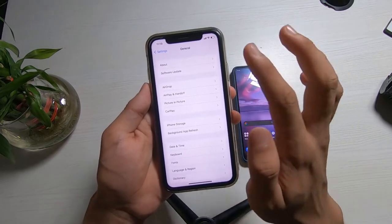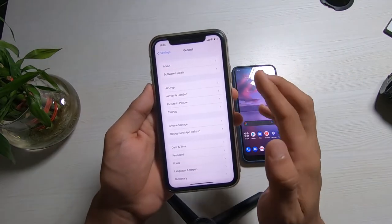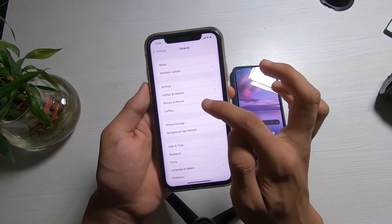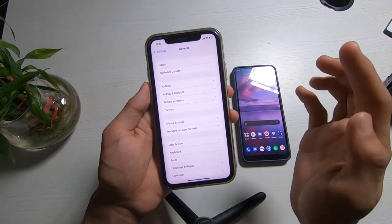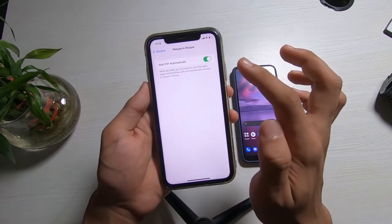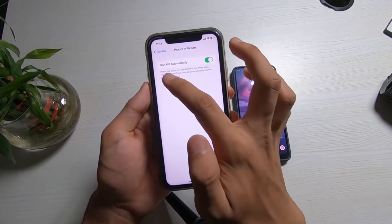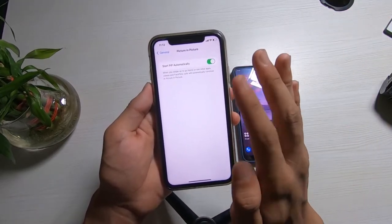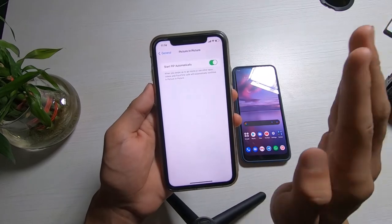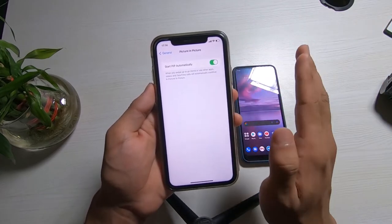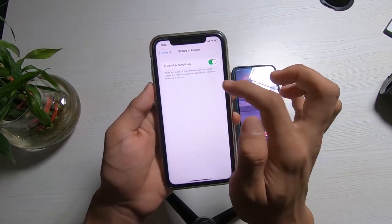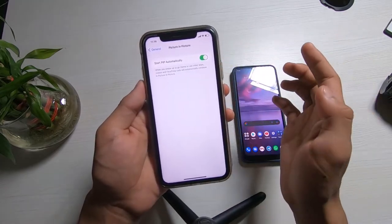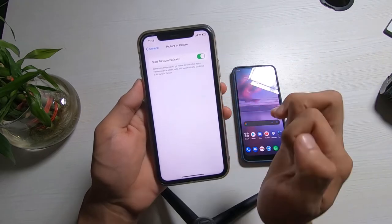Once you tap on General you will see multiple options such as About, Software Update, AirDrop, and many more. What we want is the option at the third position which says Picture in Picture. Tap on it and make sure the toggle that says "Start PIP automatically" is turned on — it should be highlighted in green. As noted there, when you swipe up to go home or use other apps, videos and FaceTime calls will automatically continue in picture-in-picture mode.